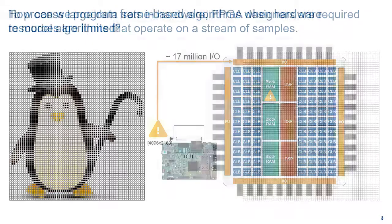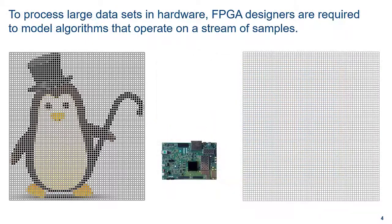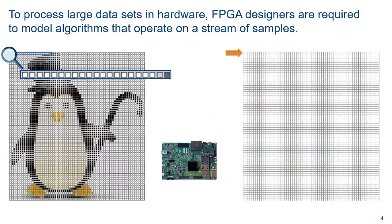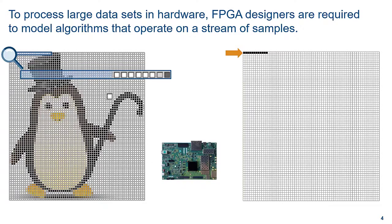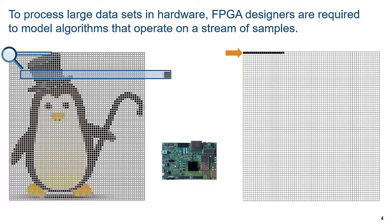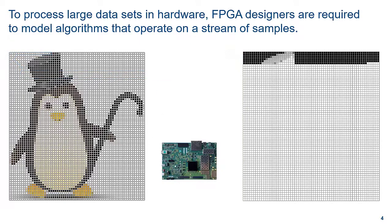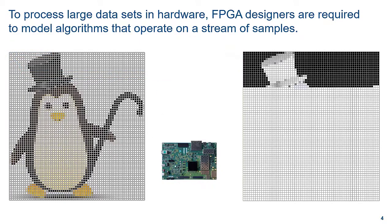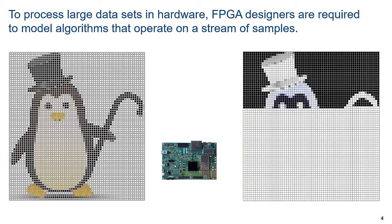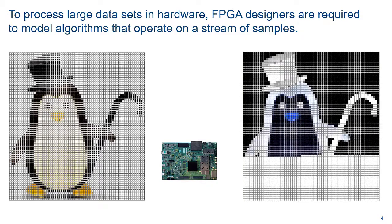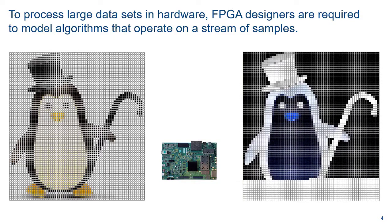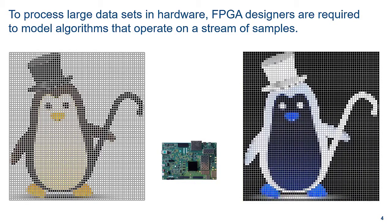To deploy a frame-based model onto an FPGA, you are required to translate your algorithms so that they can operate on streams of data rather than frames. For the image complement example, you can quickly get this stream-based version of the algorithm since the operation can be applied independently to each pixel as you stream it to the hardware.